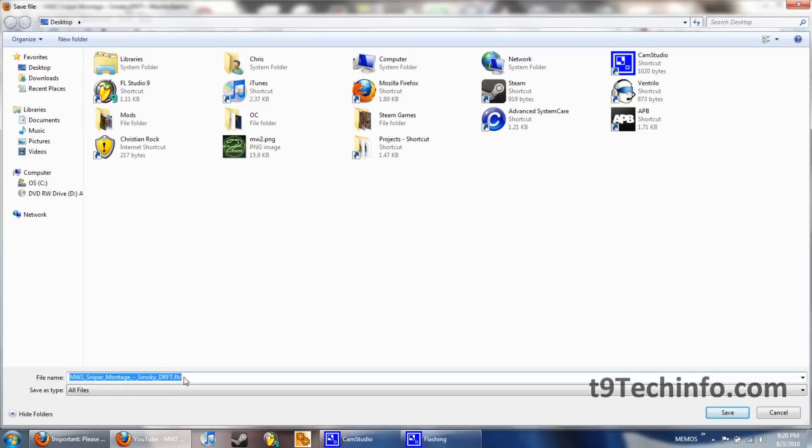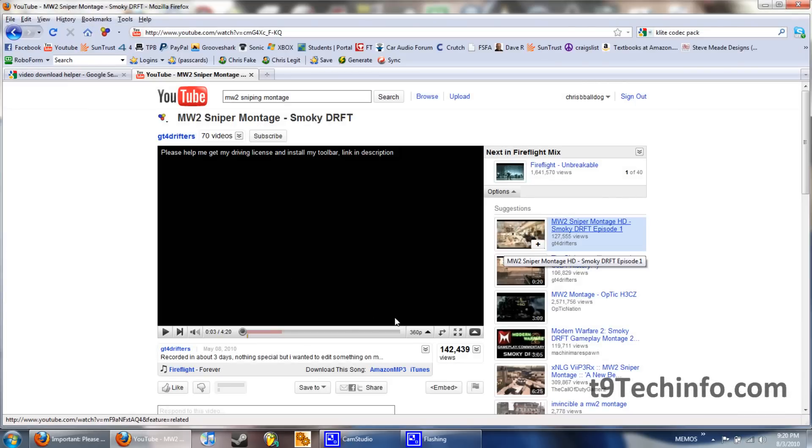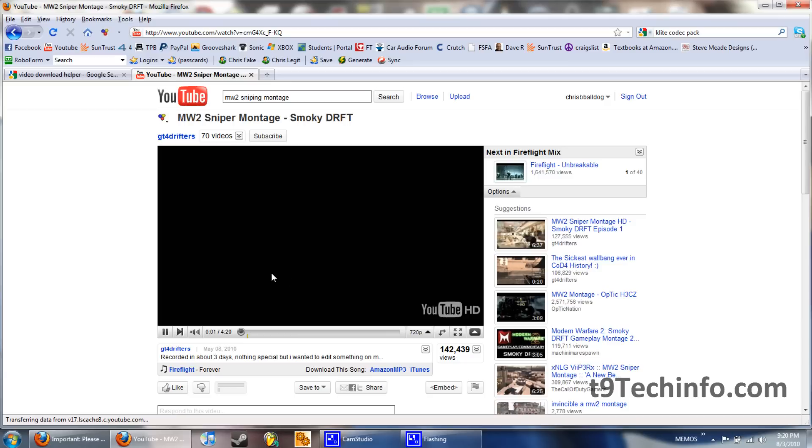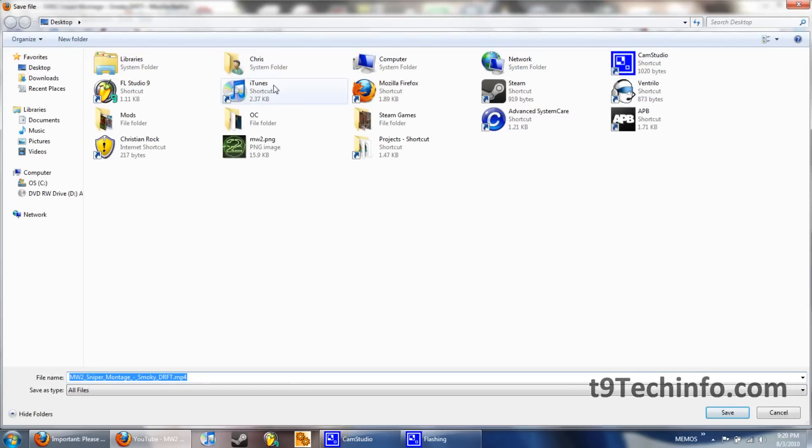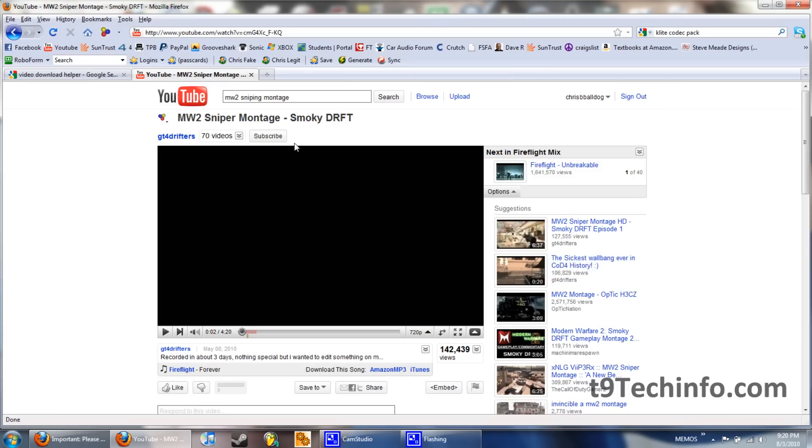FLV is an extension for Flash Video. But, we want something a little more higher definition, so click 720p if the video is available in it. It's going to re-download the thing, and then now you're going to have an MP4 version. The MP4 version is a higher bit rate, higher quality, higher everything. So, I recommend downloading those.